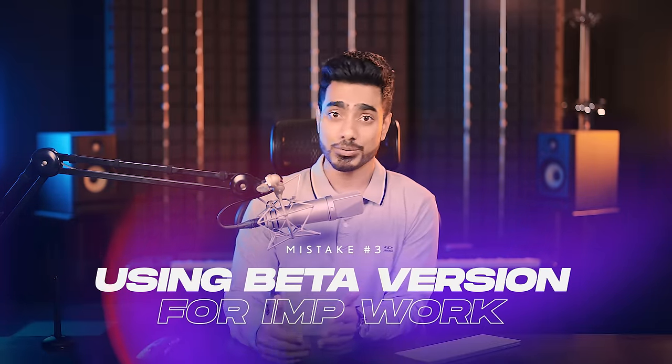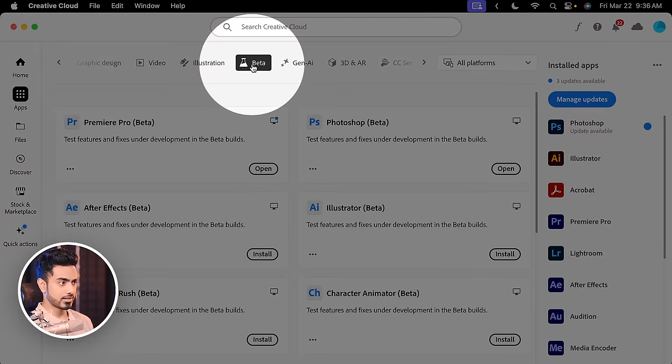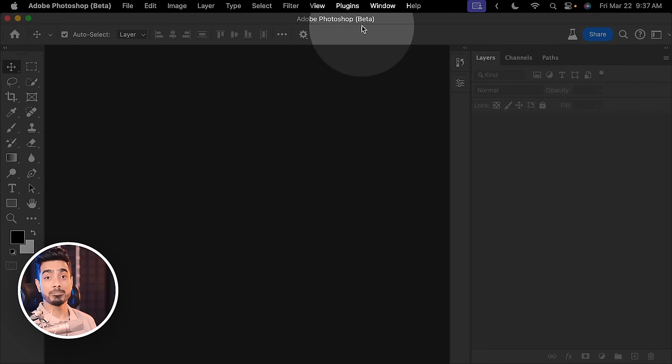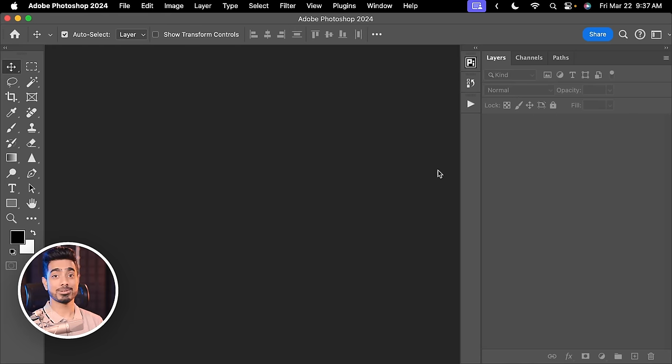The third mistake is using the Photoshop beta version for your main work. Please do not — use the regular version. You can get Photoshop beta through your Creative Cloud desktop app under the Beta section, where you can install it. The beta is meant for testing new features and updates before they make it to the main version. It may and will crash at some point. Make sure the title bar says Photoshop, not Beta. The beta app also has a different white background icon compared to the regular version's icon.